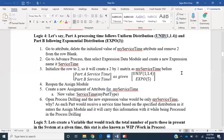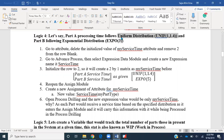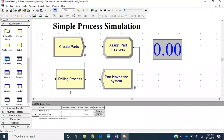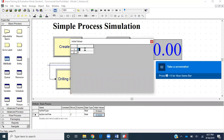The next logic is similar to the previous one, but now we want to define processing times as probability distributions. Part A's processing time will follow a uniform distribution with a minimum of 1 and maximum of 1.4, and Part B will follow an exponential distribution with a mean of 3. Let's go back to Arena and modify the attribute we created to define these two distributions.